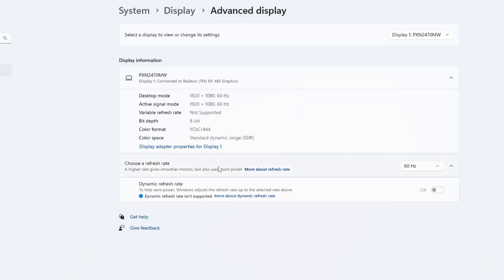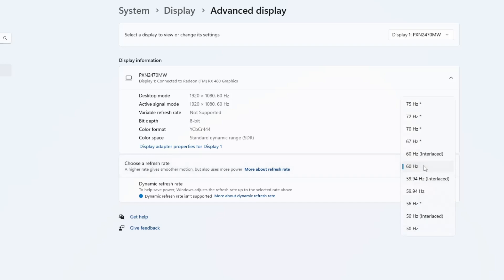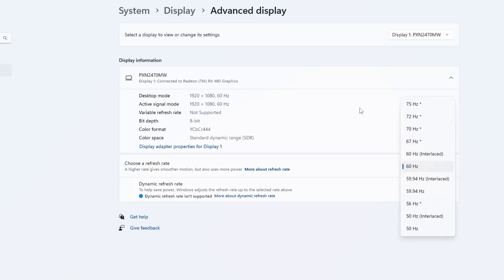You will see a setting called Screen Refresh Rate. Try changing it to a different value, like 60Hz or 75Hz, and then click Apply. If the screen becomes stable, you've fixed the problem.